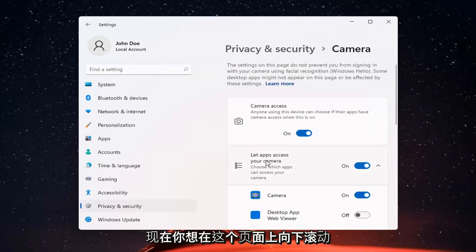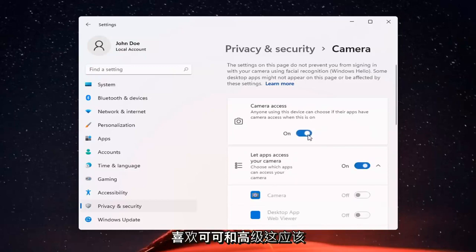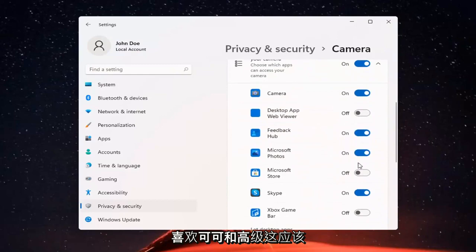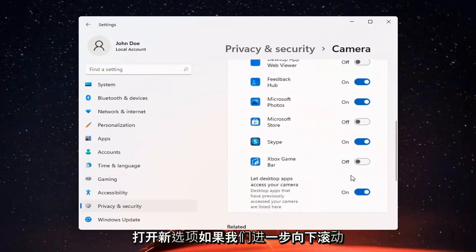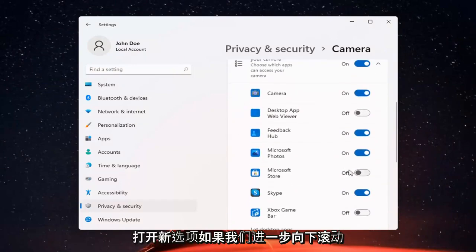And if you just want to turn off camera access for everything, you can just toggle that to the off position. Otherwise, set it for certain apps. You can keep it on and then just select which applications you want to allow access to it.